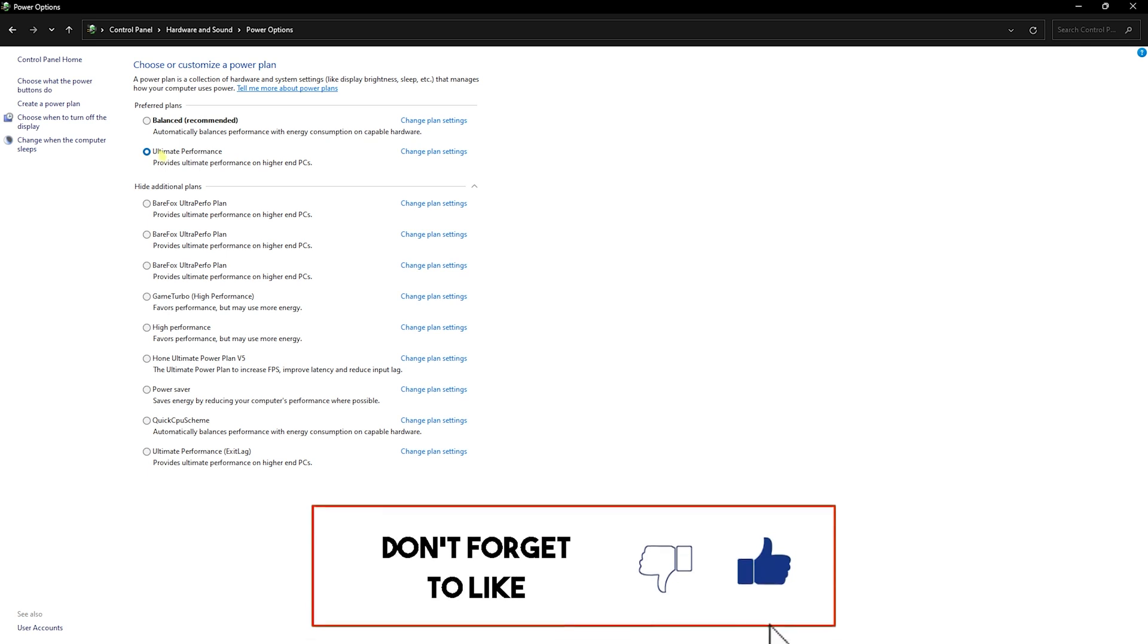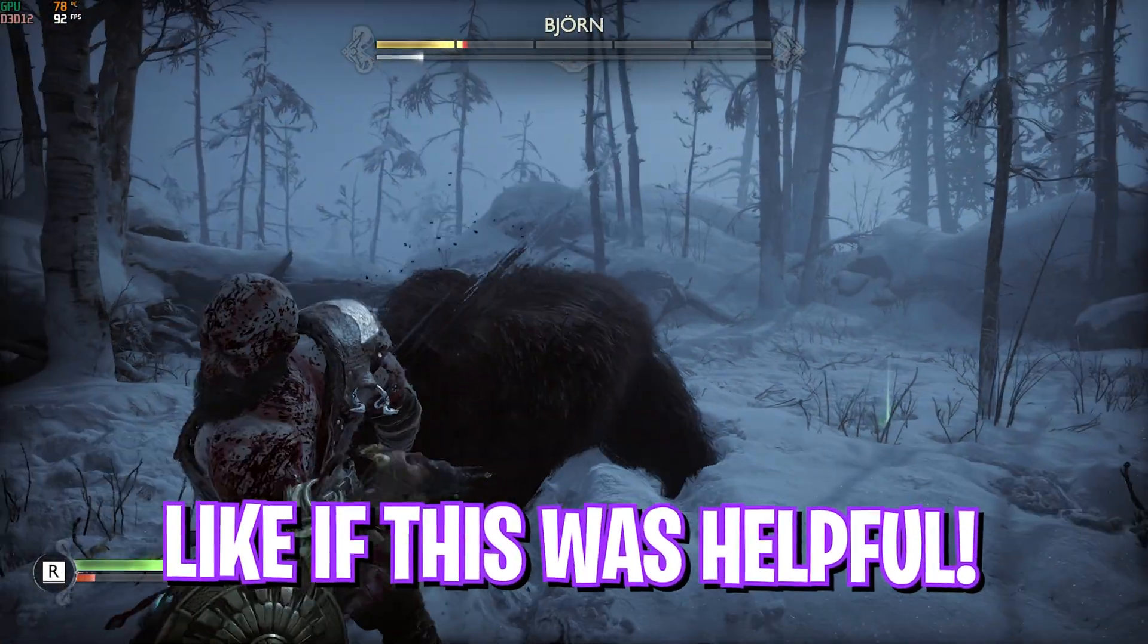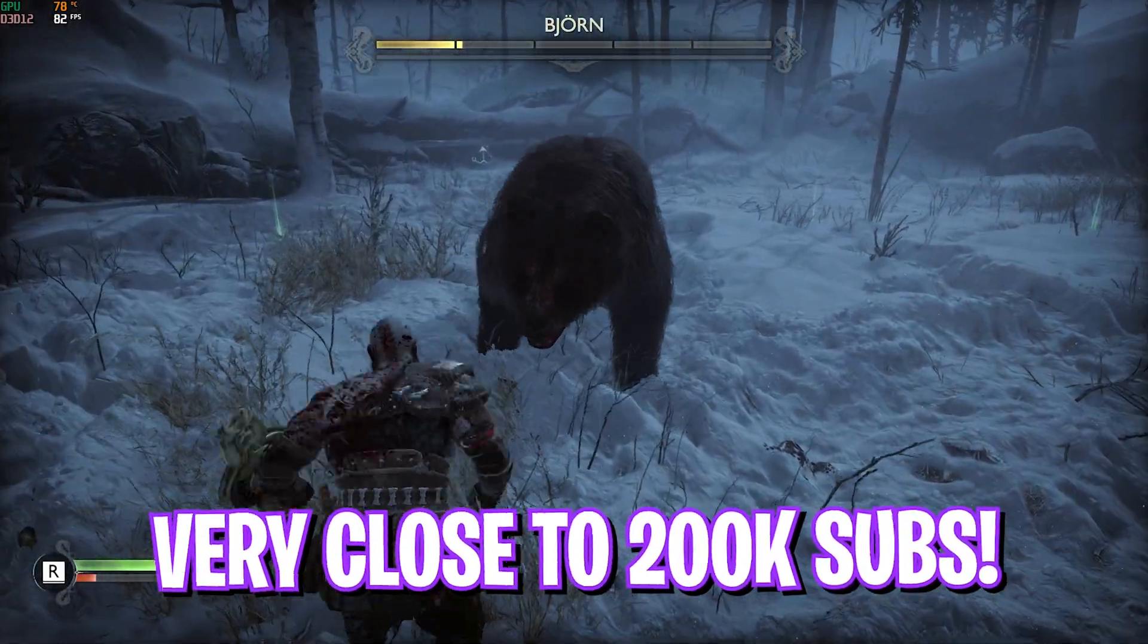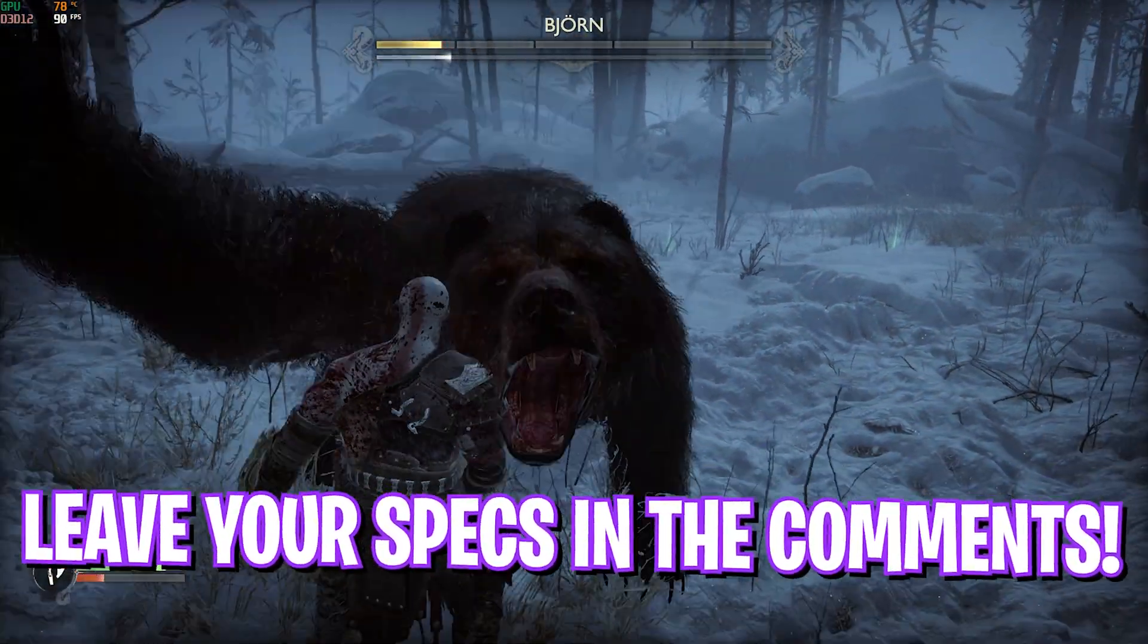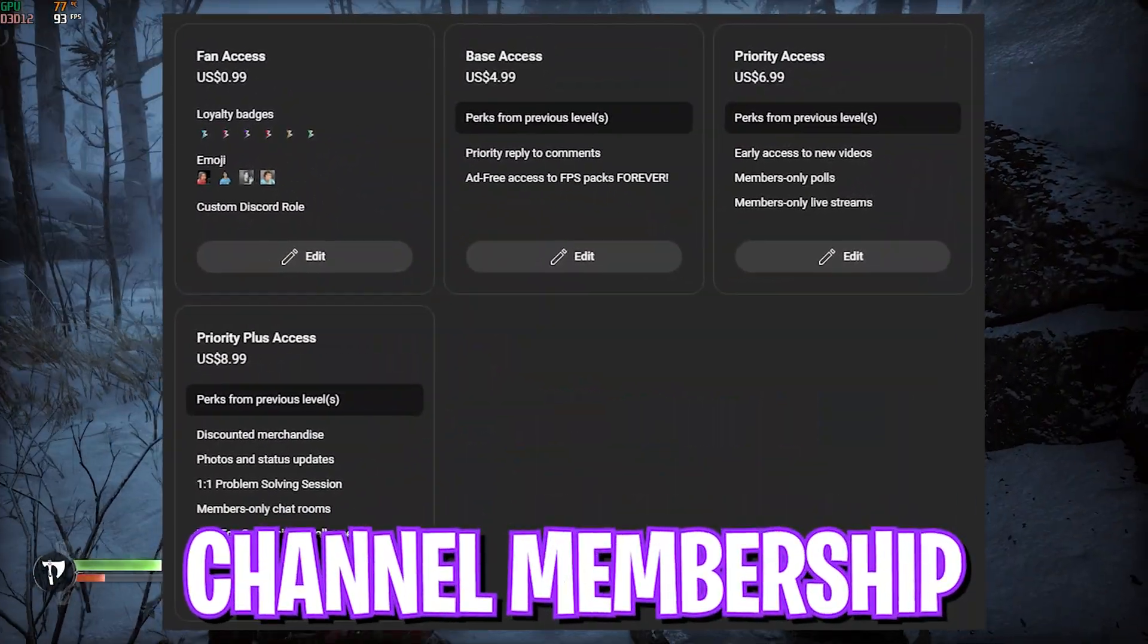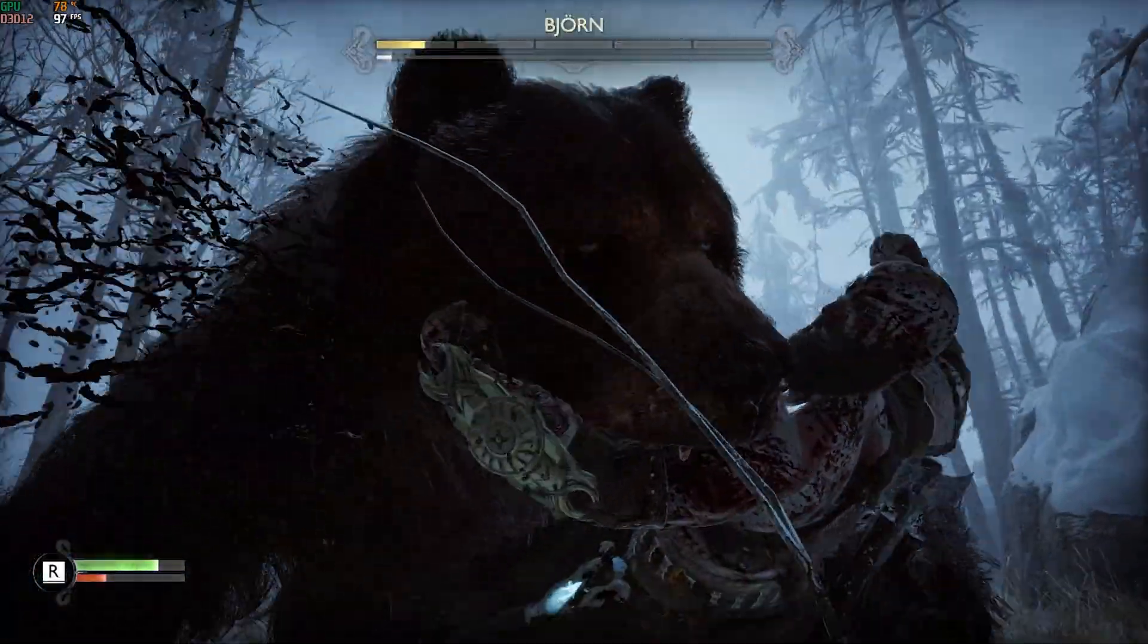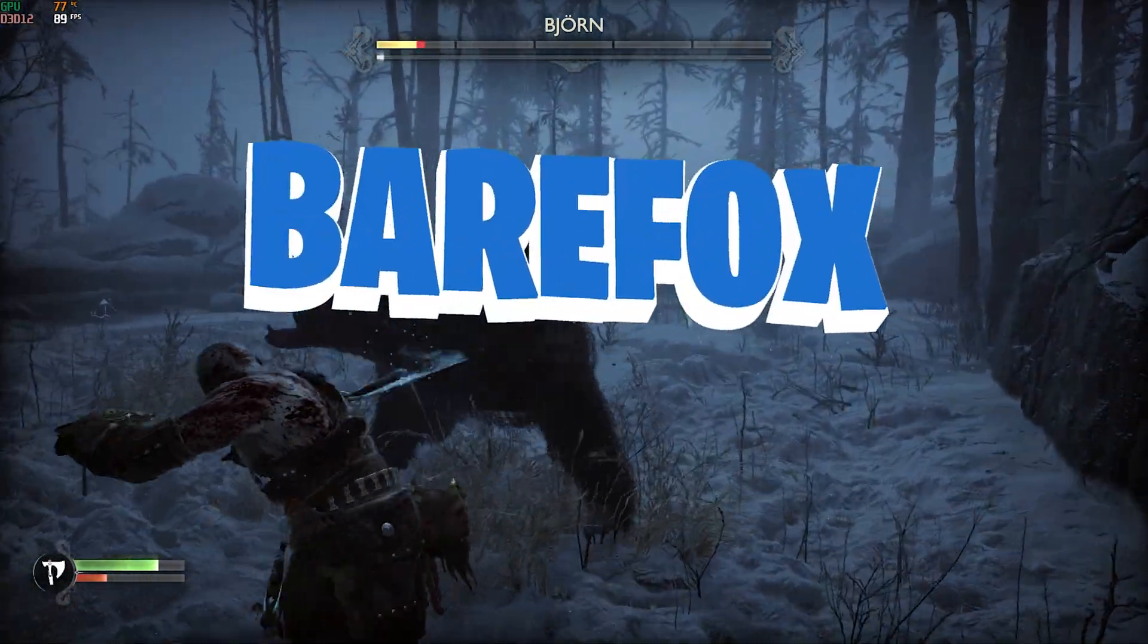Once you're done with all of these steps, try dropping into the game and looking if these things have solved your problem. If it did, make sure to leave a like and smash the subscribe button. Also, I have made a best settings guide for God of War Ragnarok, so if you haven't checked it out already, you can click the link in the description below and go check it out. We'll see you guys in another amazing video. Until then, stay tuned, keep watching BearFox, and peace out.